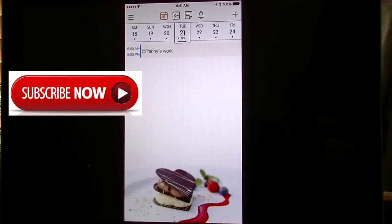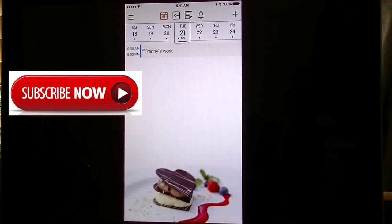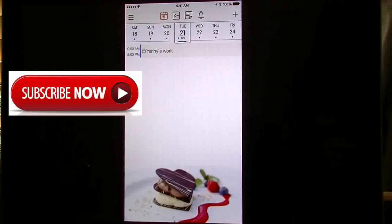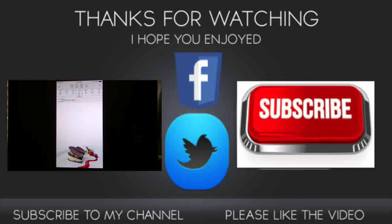So I thank you guys for watching. If you enjoyed it, hit that like. Give me any comments if you have any. Subscribe if you haven't. And I'll catch you guys later with more videos. Thanks for watching.